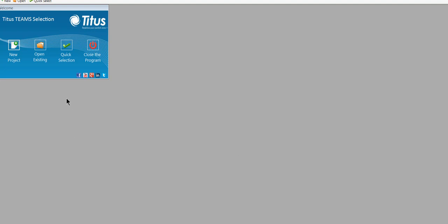Our Teams selection software is available for free download from our website. No passwords or anything are required. Once you get it loaded on your machine, you'll see that it's got a lot of very useful functions. One of them is the quick select function.